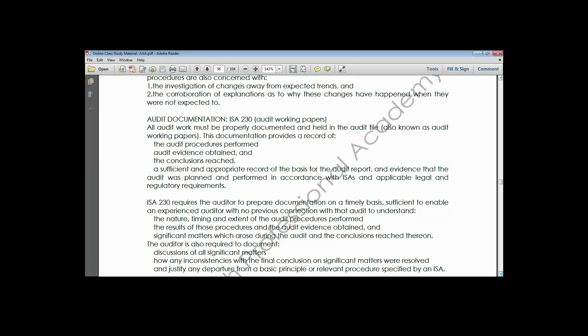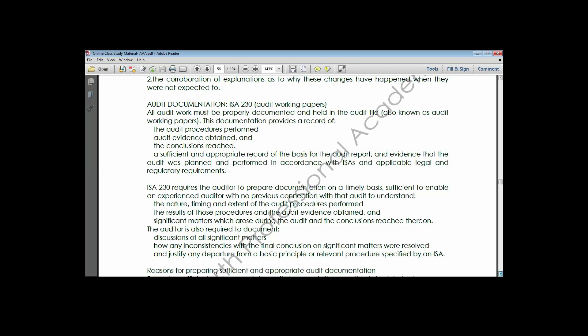Audit documentation provides a record of audit procedures performed, audit evidence obtained, and conclusions reached - in that order. ISA 230 requires the auditor to prepare documentation on a timely basis, and for sufficient detail to enable an experienced auditor with no previous connection with the engagement to understand it. When compiling documentation, you should do it in such a way that even a novice looking at it would understand what activity was performed.